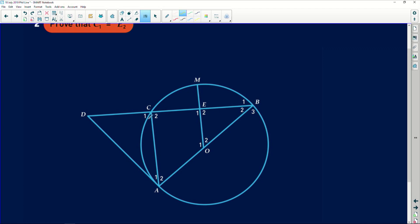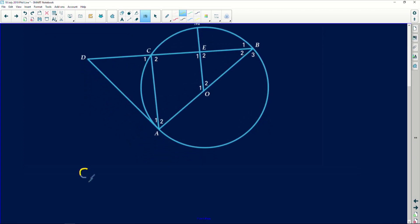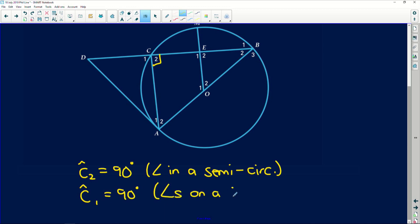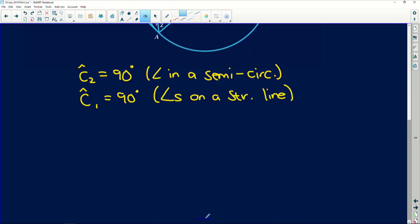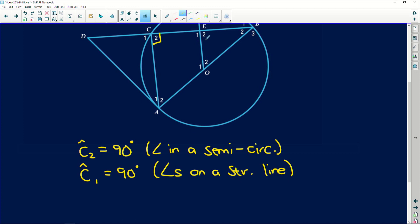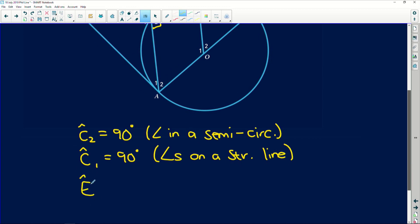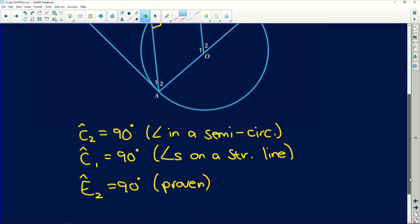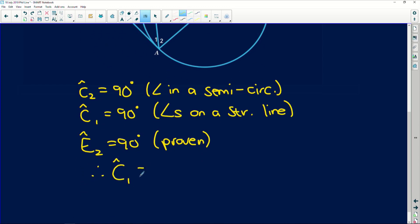Next, it says prove that angle C1 is equal to angle E2. We've already basically done that. C2 = 90 degrees — angle in a semi-circle. Then C1 = 90 degrees because of angles on a straight line. E2 = 90 degrees because the line through the center that bisects a chord is also perpendicular to that chord. Therefore C1 = E2.